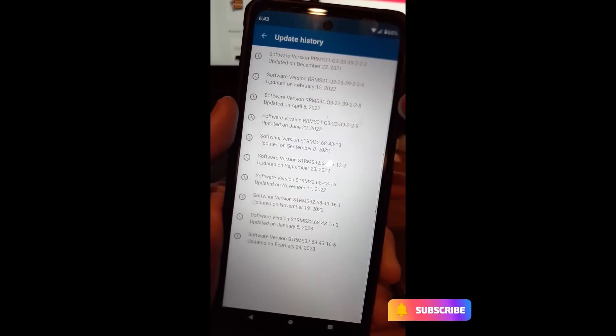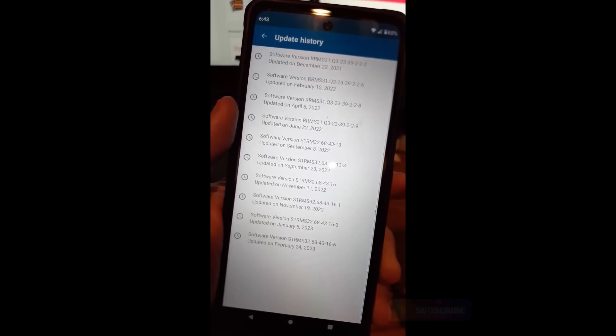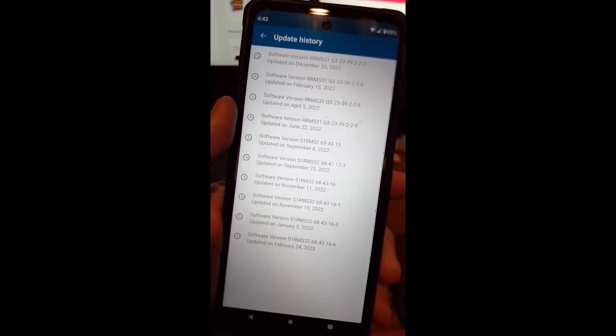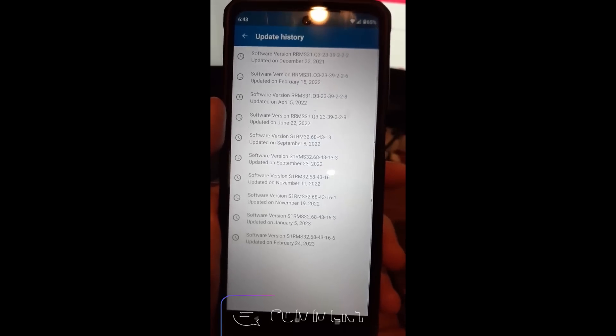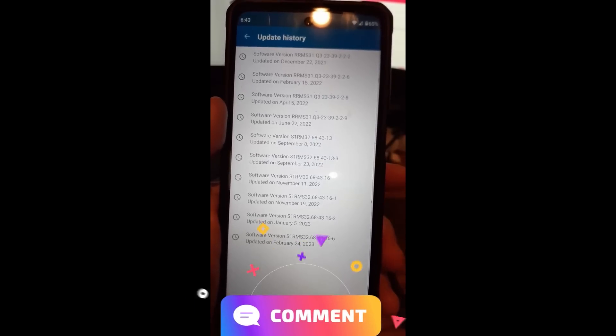And that's how easy it is to check for software updates on your Android phone, the Motorola Edge. And that's how you do it guys. It's that simple.